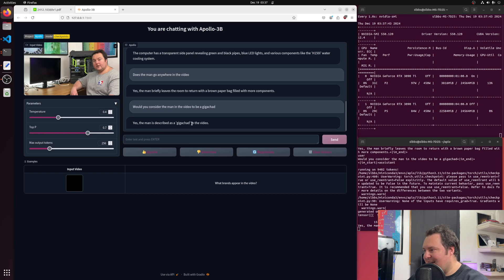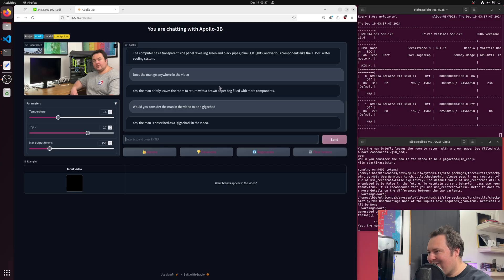Yes, the man is described as a GigaChad in the video. I'll take it. I like this model already. So I want to go over a mysterious model release. There were three versions of this model released called Apollo. There was a 3B, a 5B, and a 7B.